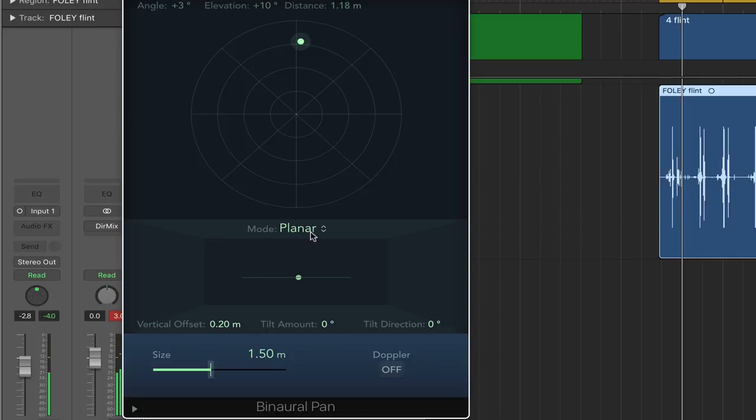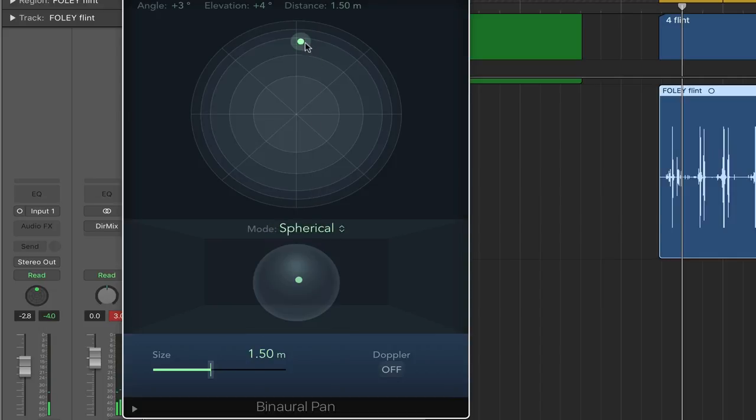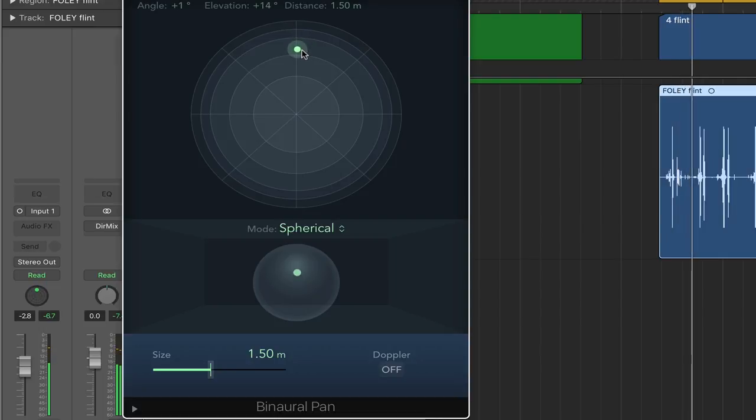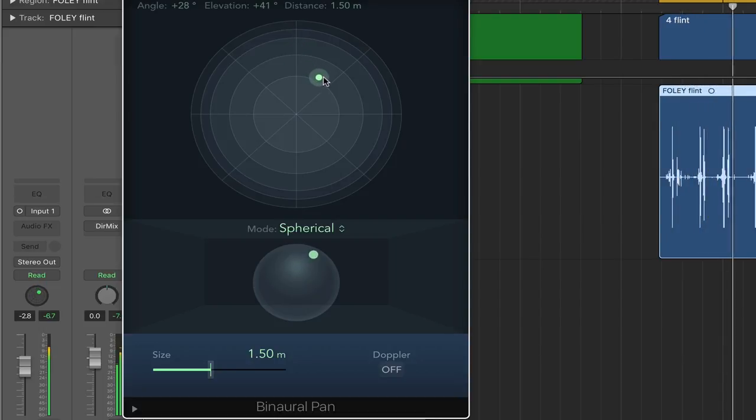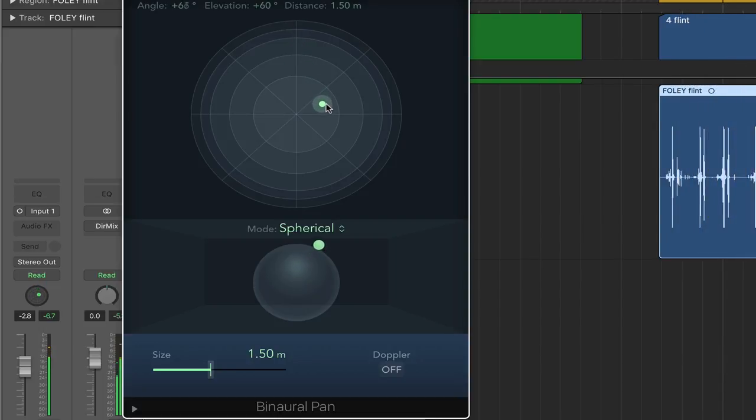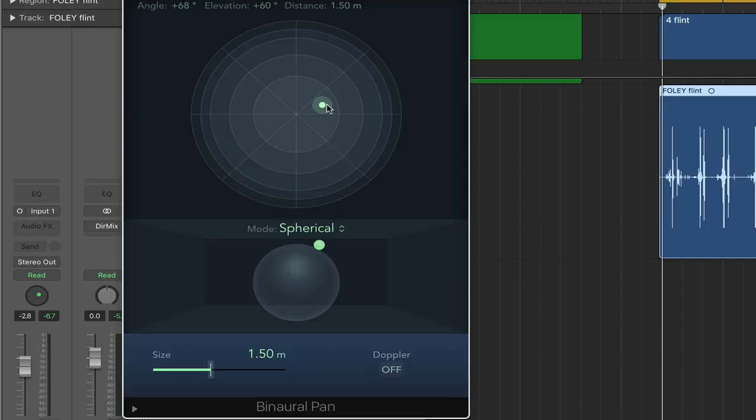And now we can try it in spherical mode here. So it would also have a bit of elevation to it. So if you closed your eyes, you might imagine this was a bit to your right, but also elevated in position.